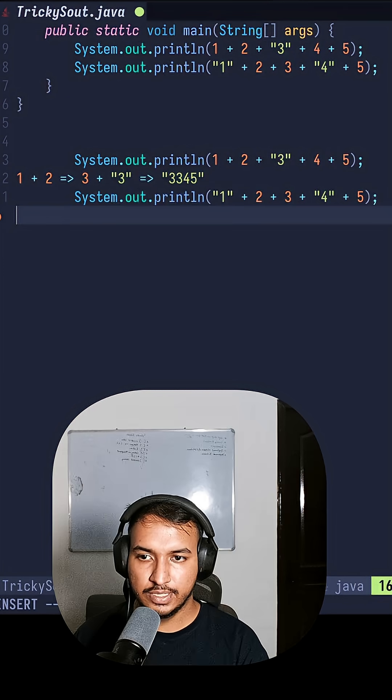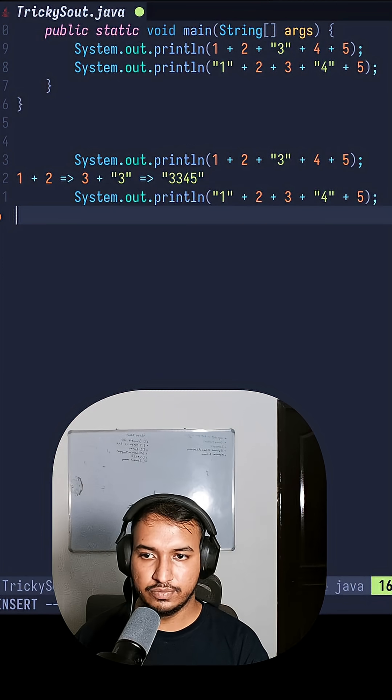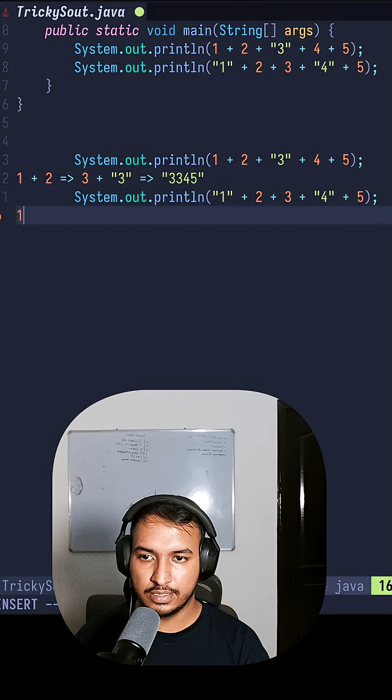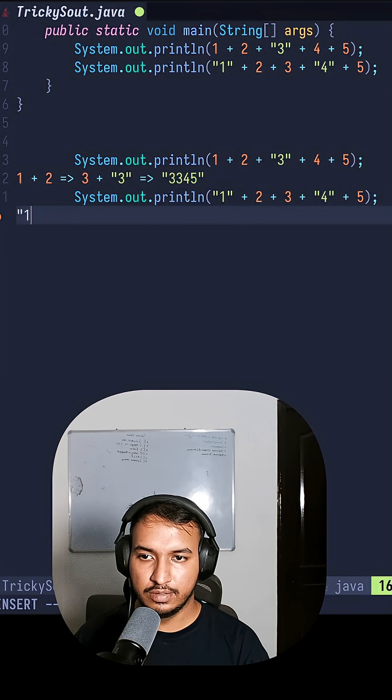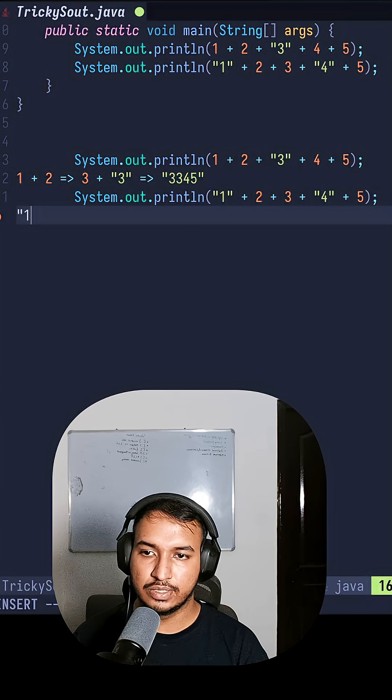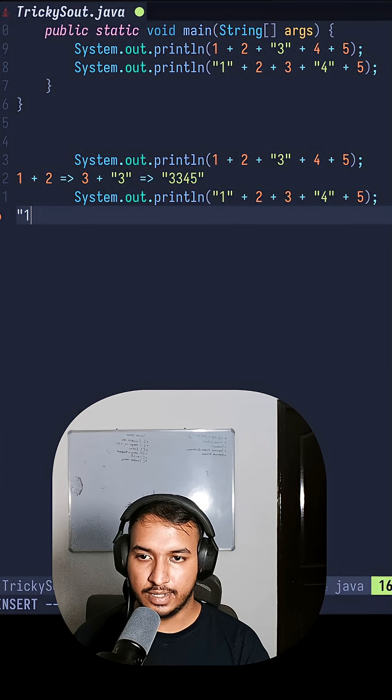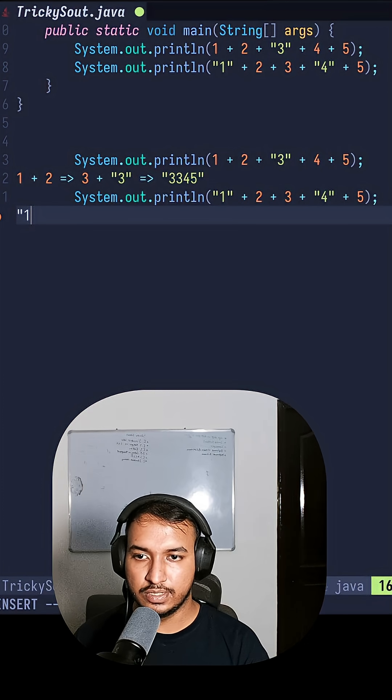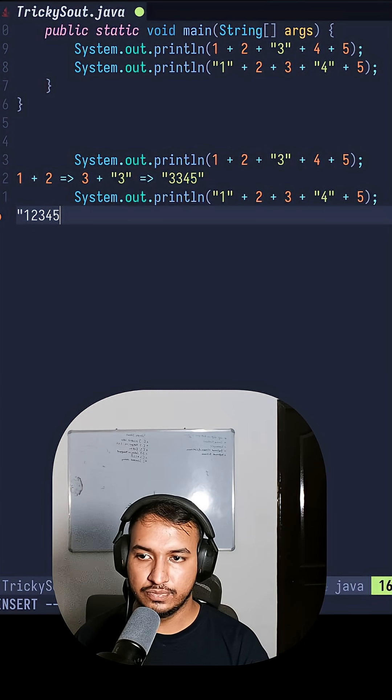And in this case, the second one, we are starting with the string. As a result, we get 1 as a string plus 2 gives us 1 concatenated with 2. So 12345 will be your output.